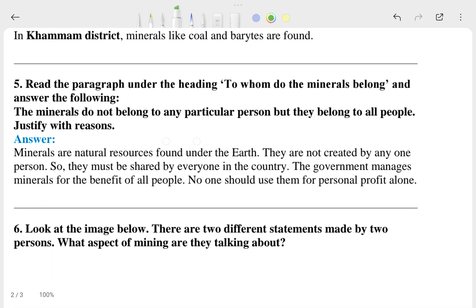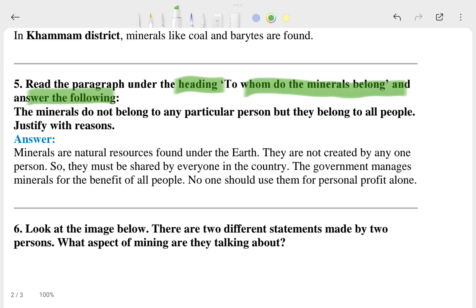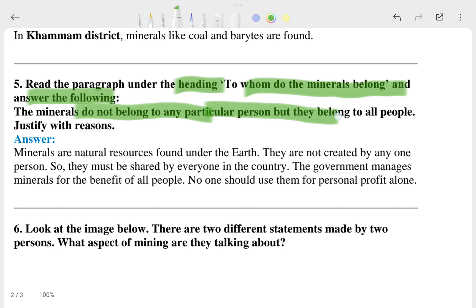The fifth question says: read the paragraph under the heading 'To Whom Do the Minerals Belong' and answer the following — 'The minerals do not belong to any particular person but they belong to all people.' You need to justify your reason and give your opinion about it.